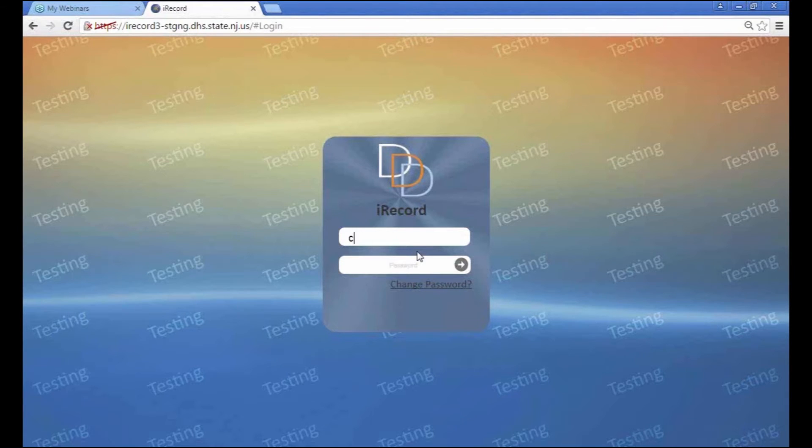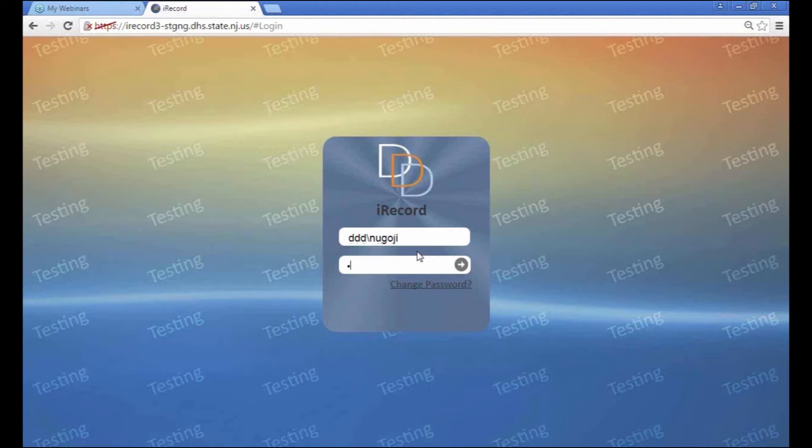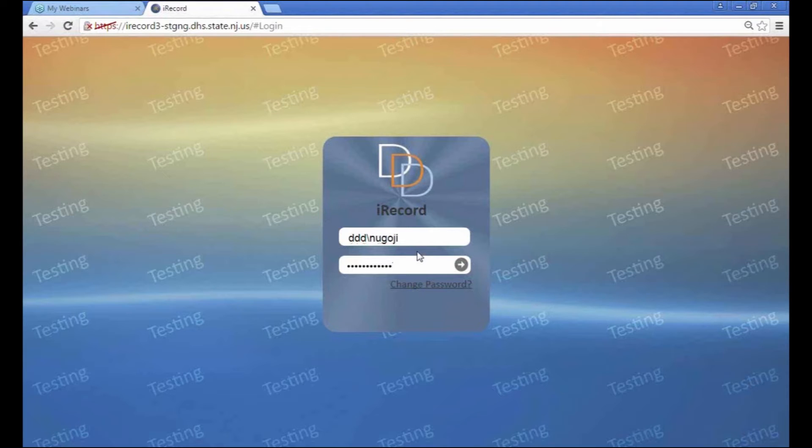I'll be using DDD and I'll be putting in my information. Now in the case that you put in your password incorrectly, as I just did, it will let you know that it was incorrect.